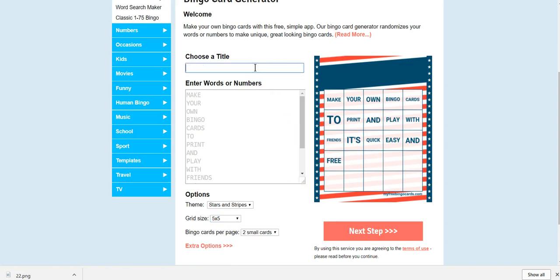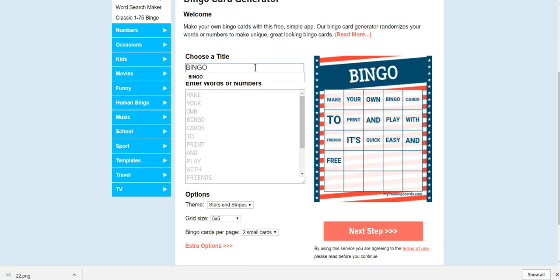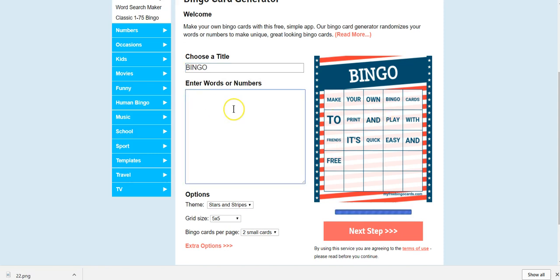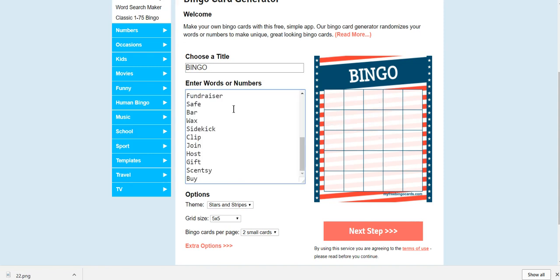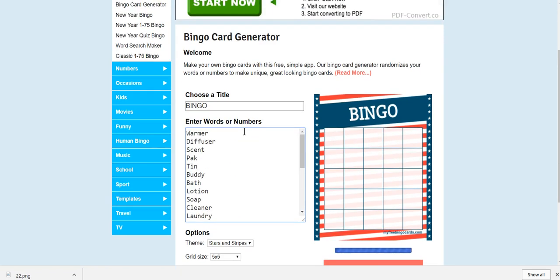I'm just going to name it bingo like any other card. And as I put the information in it, it will auto populate on the right hand side so that you can see what it looks like. And then I'm going to go ahead and add my words that I want to use as part of my game.